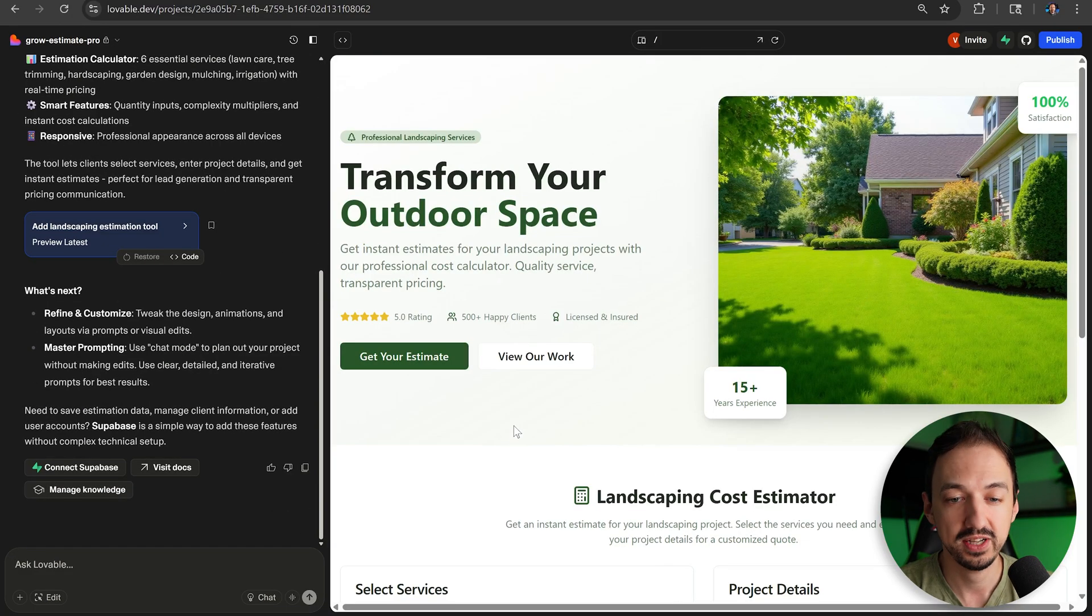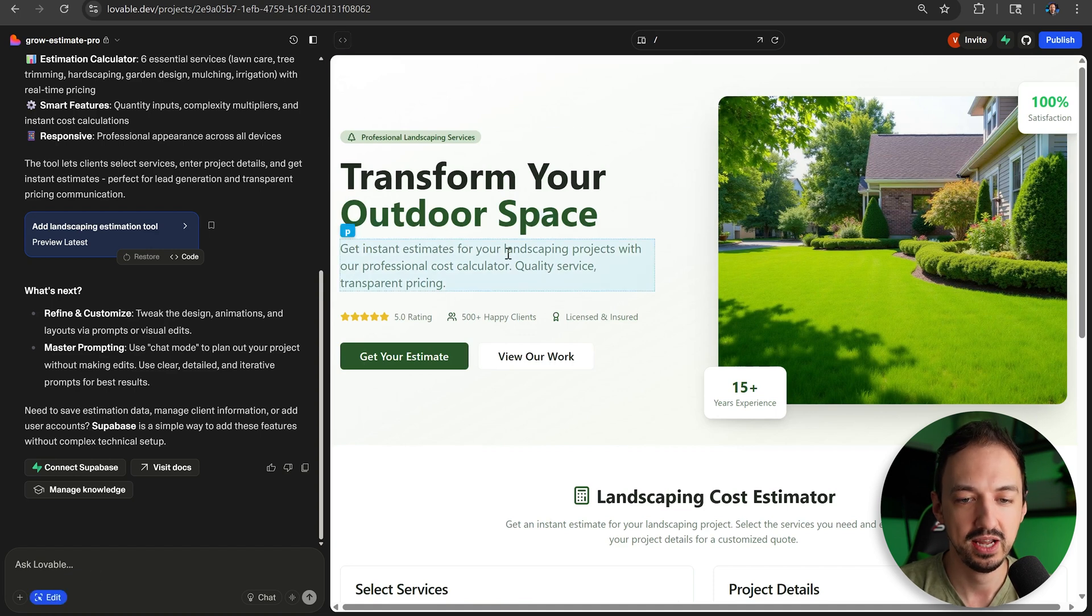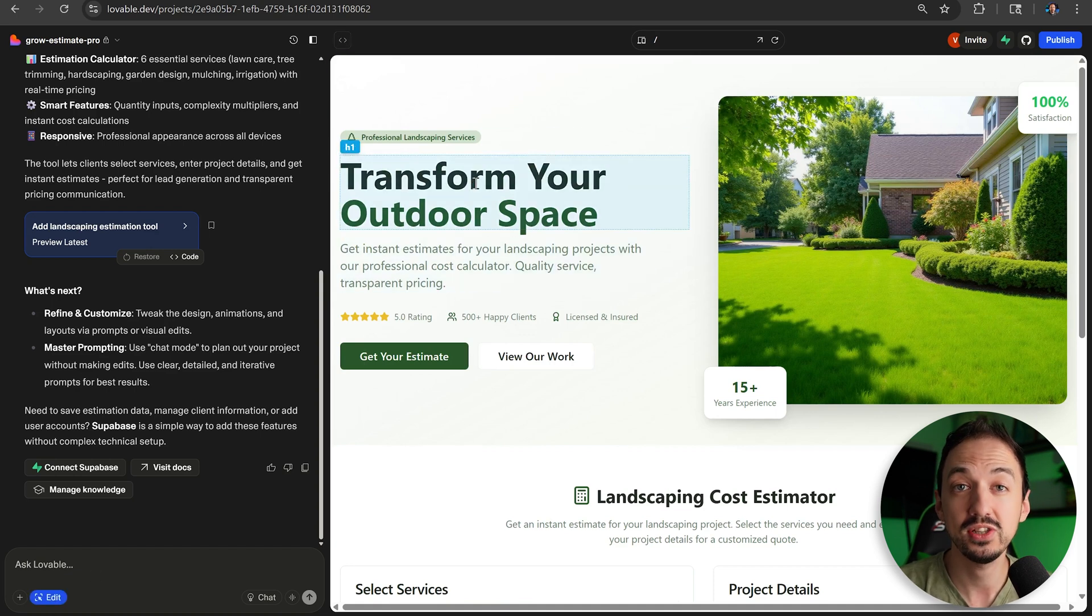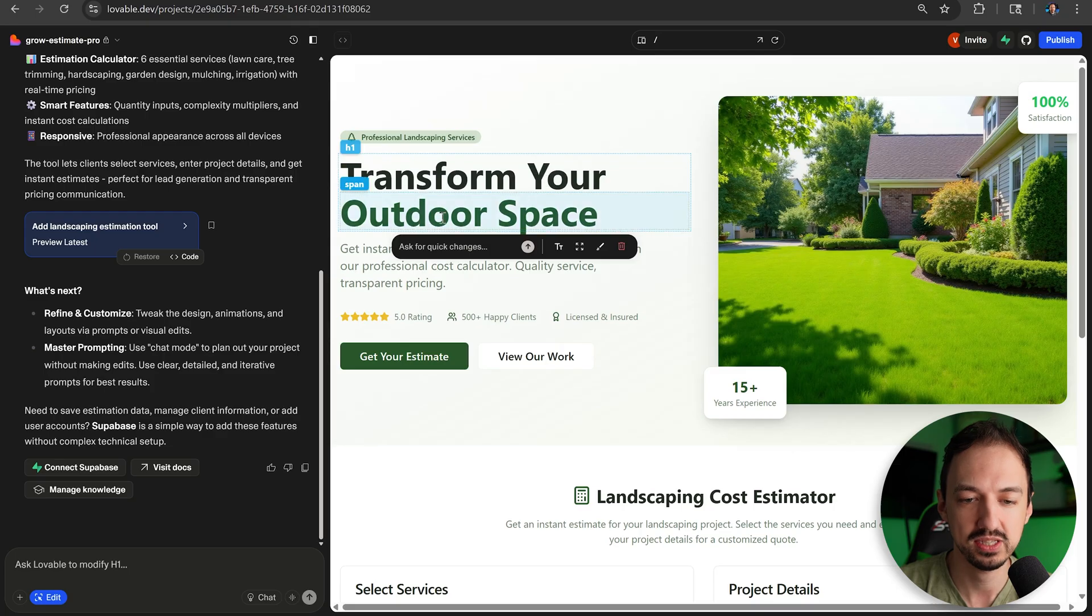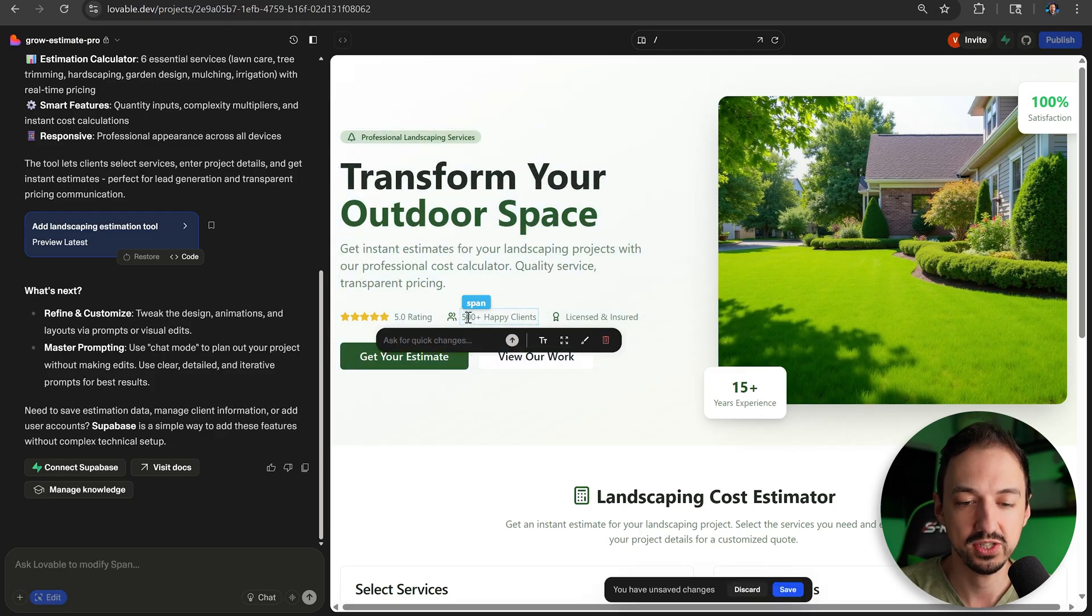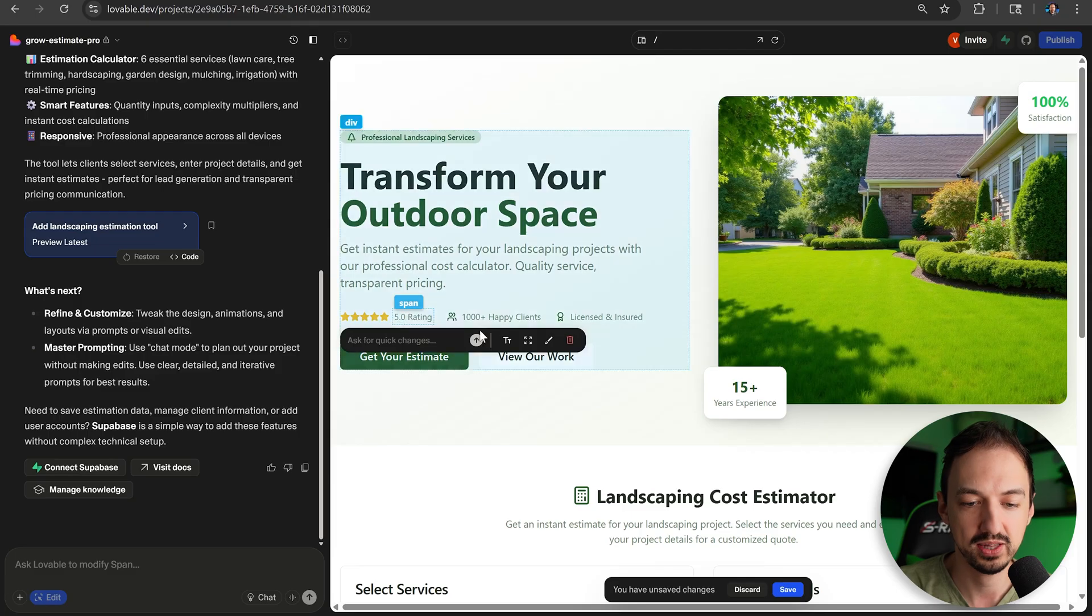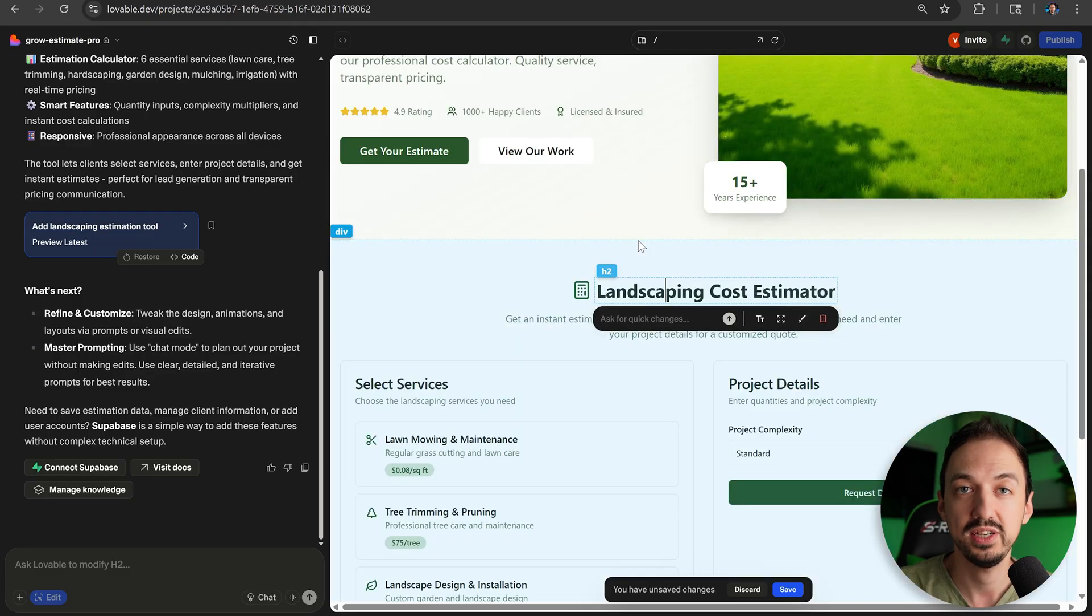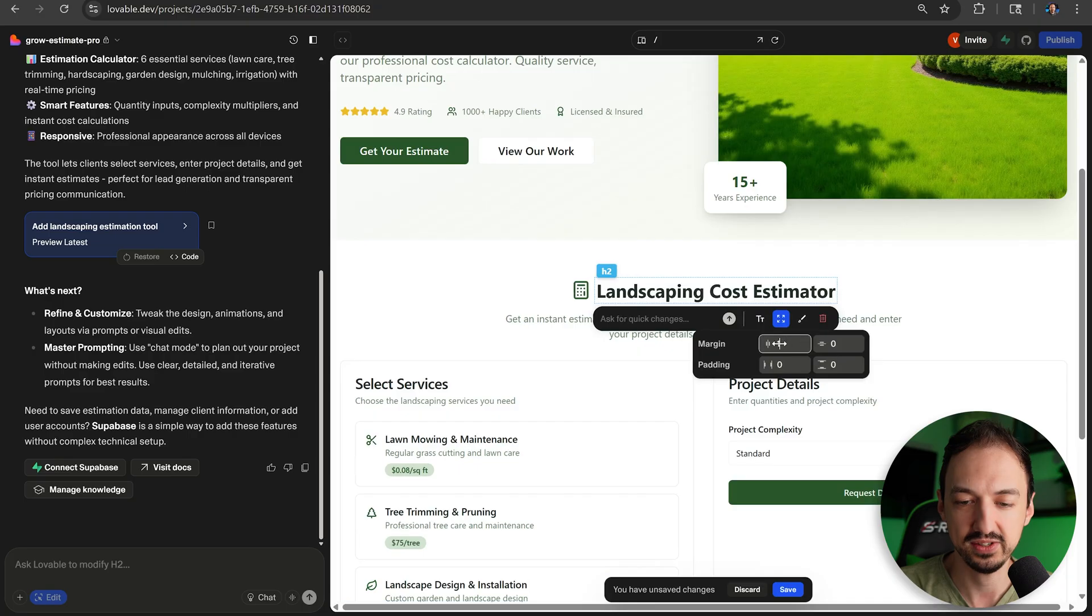Lovable has created this initial page for us, and the first feature I want to show you is the edit mode. You can actually directly modify parts of your page with this. For example, if I want to change this number, I can go ahead and make those direct modifications here. Additionally, you can make direct changes to the spacing and the styles of various components.